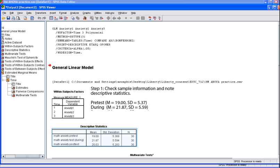Here you can see the mean, the standard deviation, and the n for each of the three sets of scores. Note that the pretest has the lowest score, and the posttest has the highest mean score.